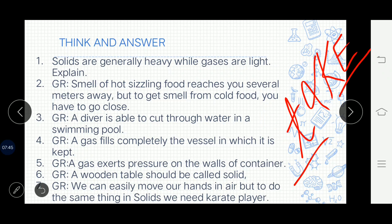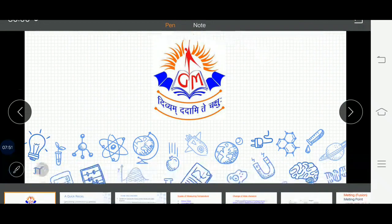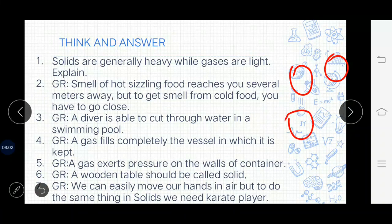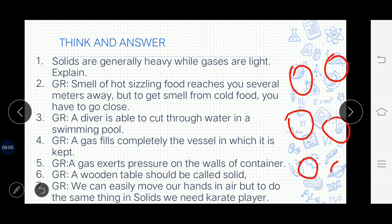Give Reason: A diver is able to cut through water in a swimming pool. The reason is that particles of water are in the liquid state. Compared to solid, liquid particles are a little loosely packed and the force of attraction is also not as much. That is why a diver is able to cut through water in a swimming pool.